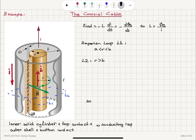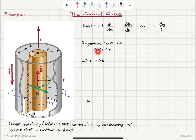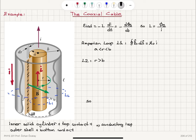Consider Amperian loop L1 enclosing the inner cylinder, with radial distance r greater than a but less than b — so it lies between the outer shell and the inner cylinder. Applying Ampere's law, the closed path integral of B·ds equals μ₀ times the enclosed current. The enclosed current is simply I, so the magnetic field is B = μ₀I / 2πr, where a < r < b.